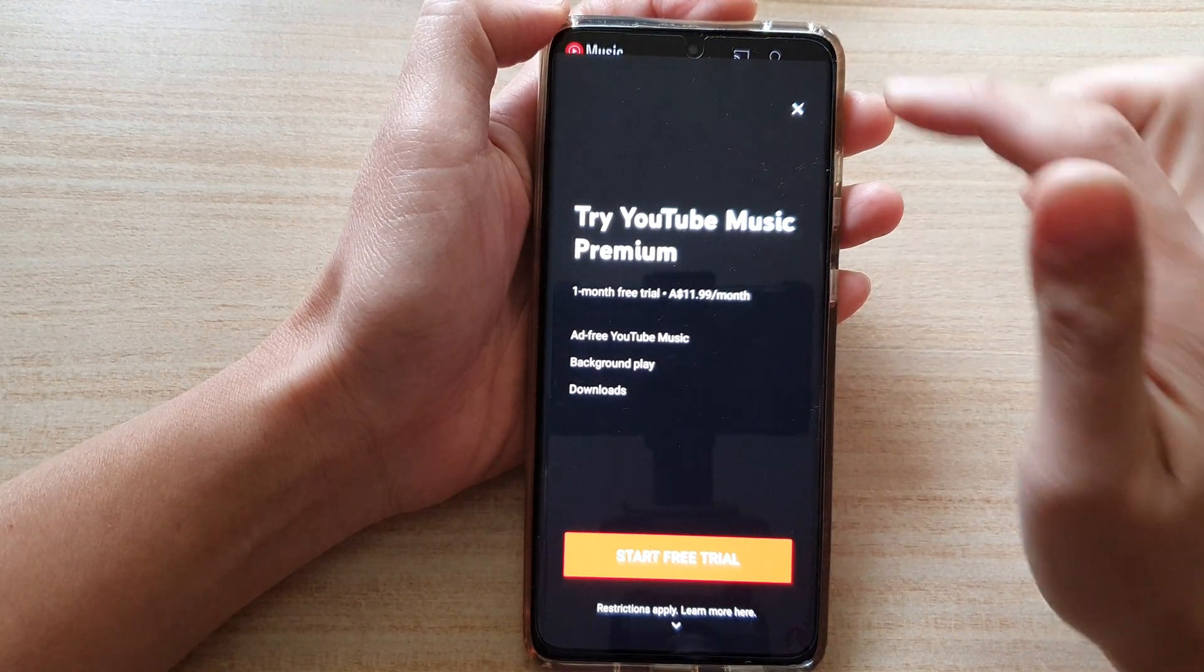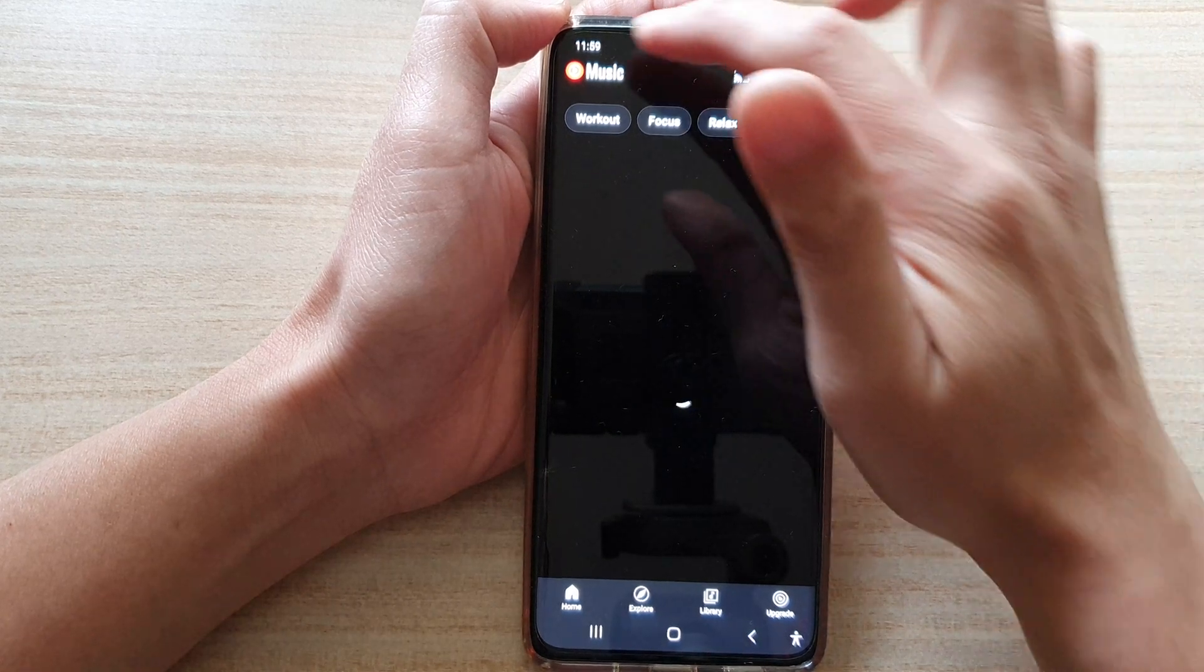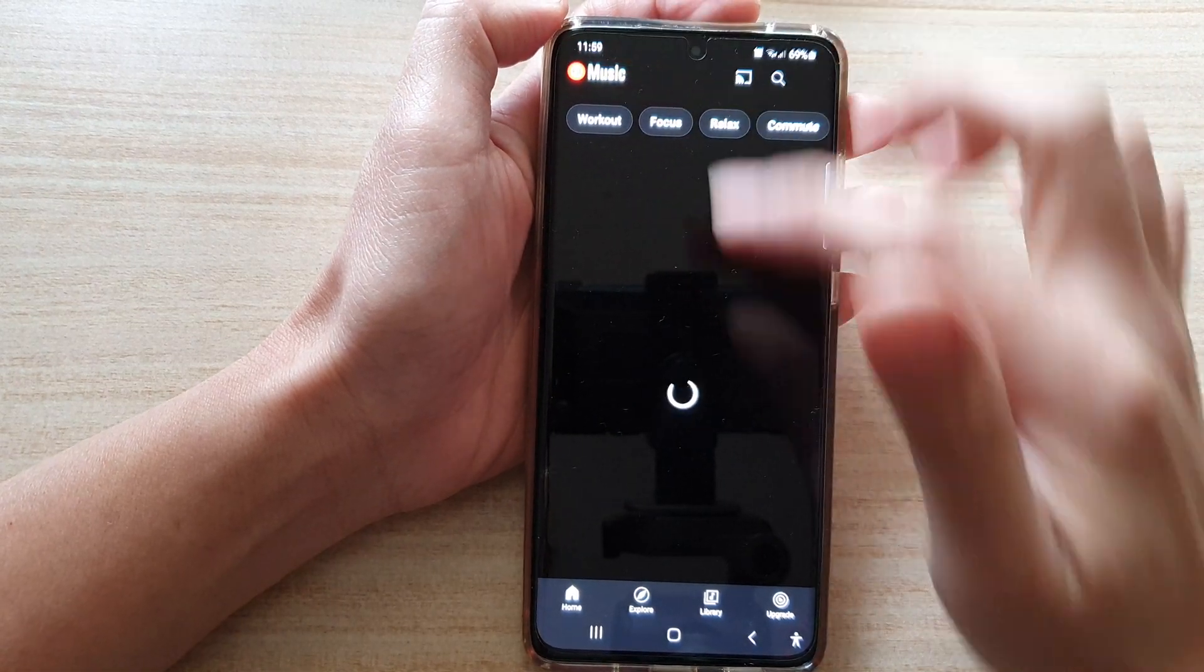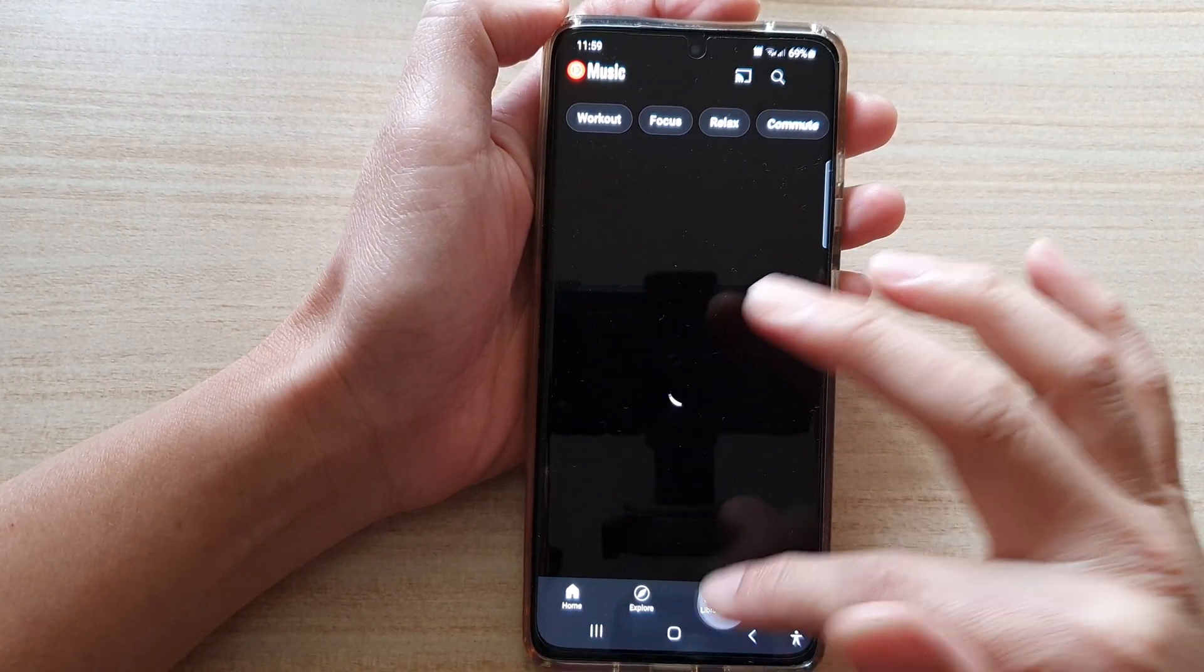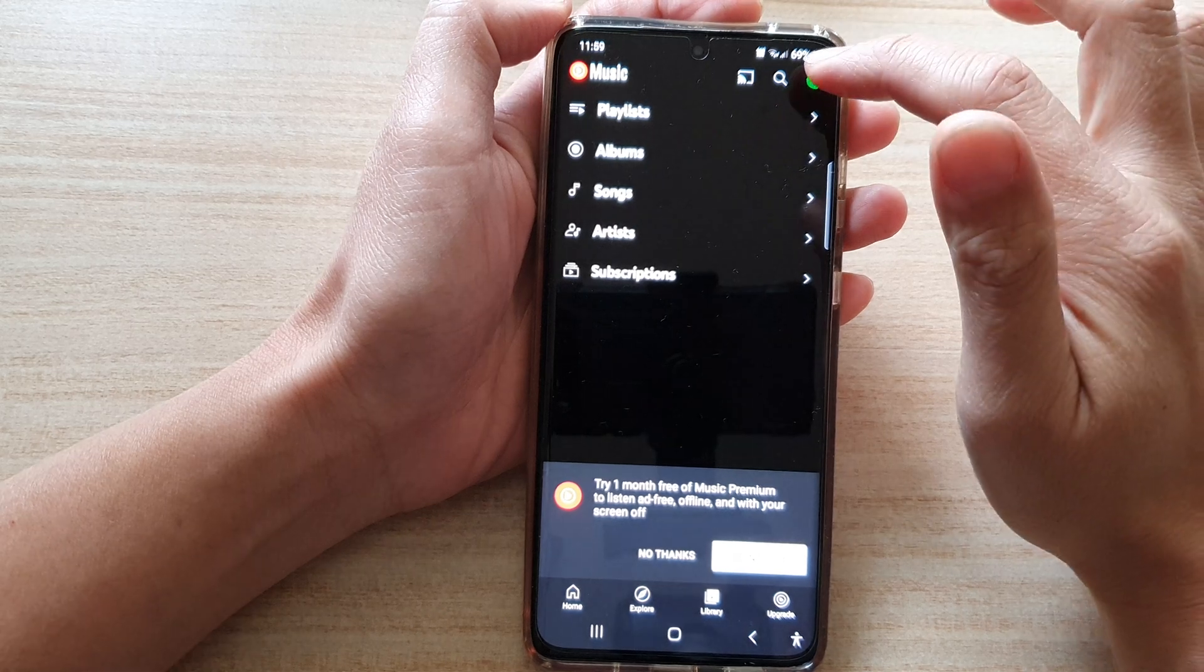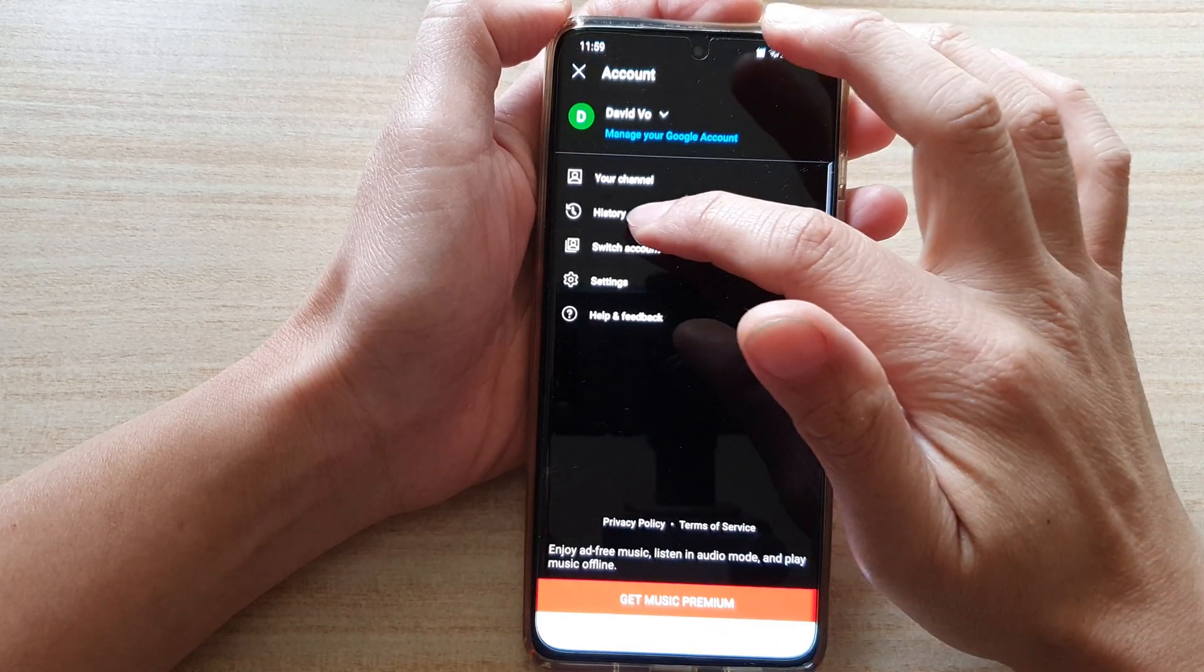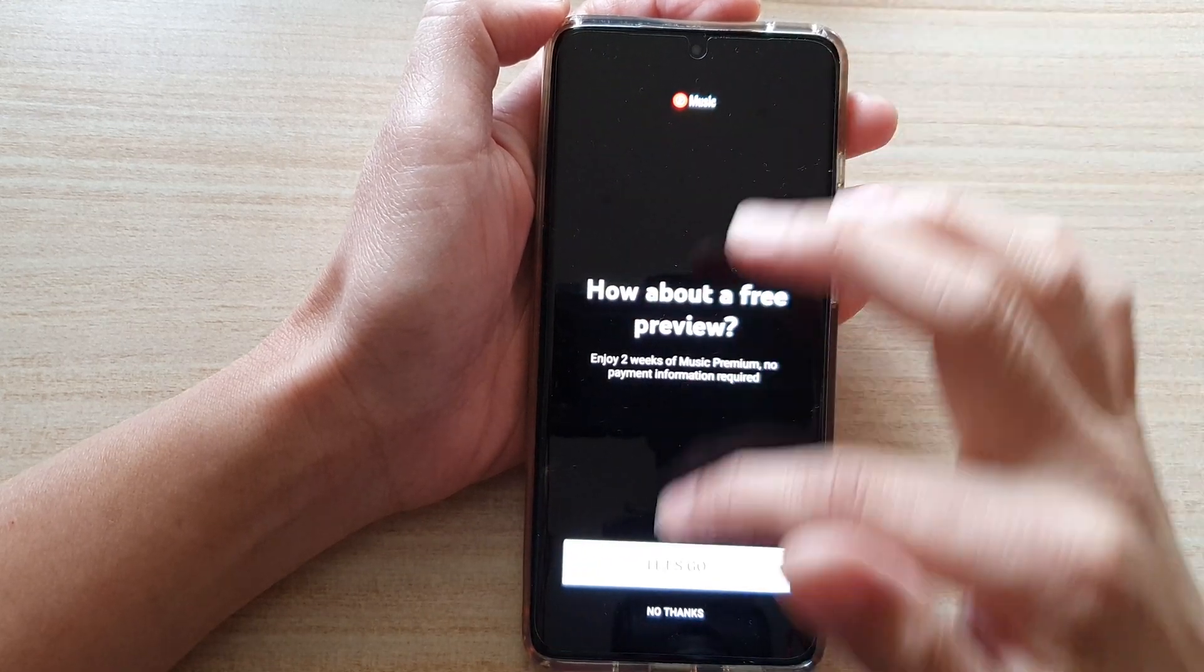Now, if I go in here, I can tap on Settings. I go back home in Library. I want to tap on my profile icon and go into Settings.